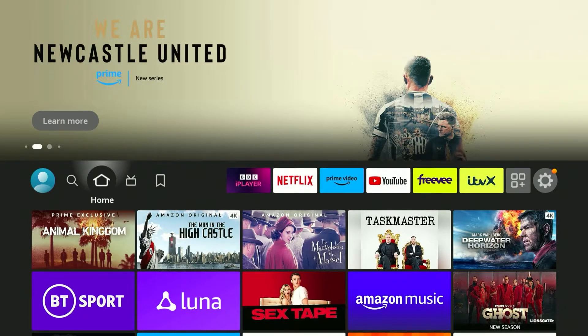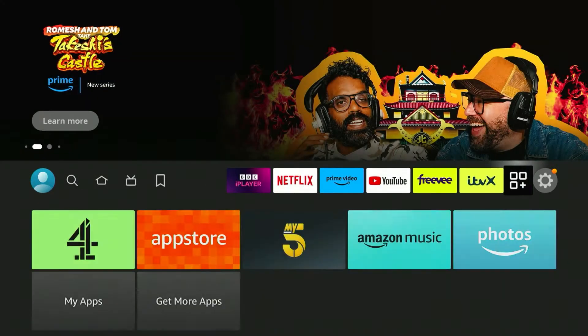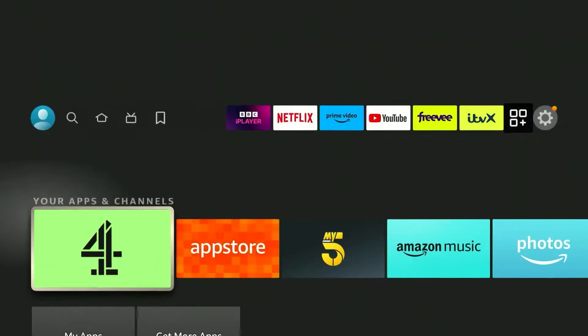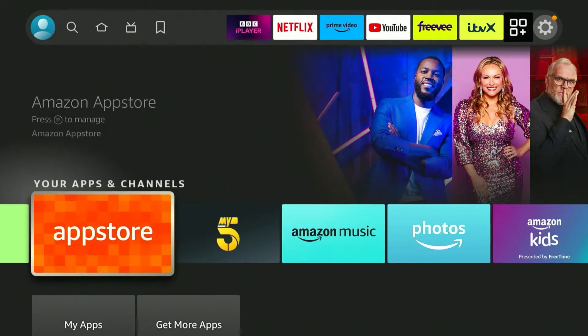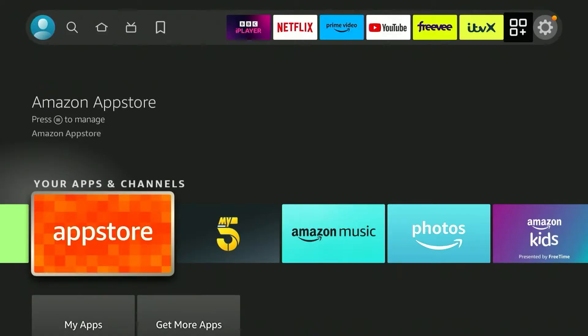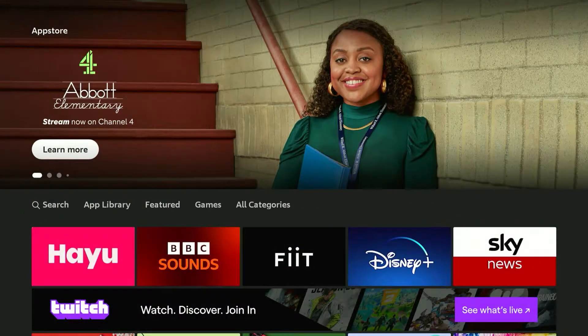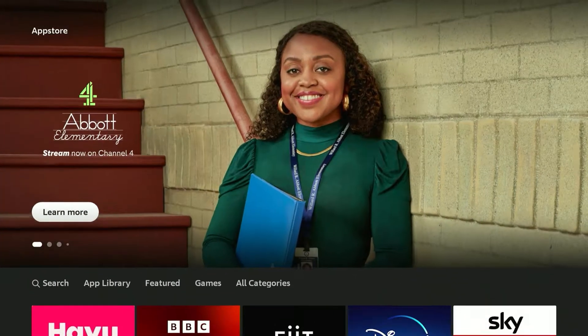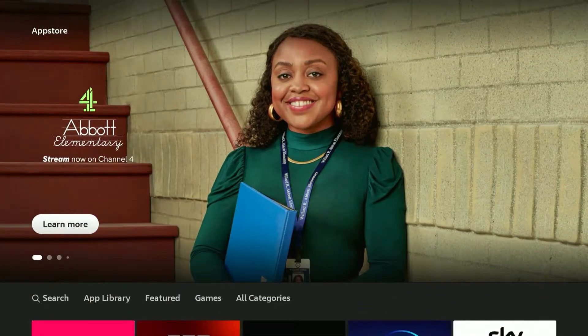To do this you want to make sure you're on the home page of your Fire Stick and then you want to scroll all the way across to the app drawer. From here you want to click on the app store. Once the Fire Stick app store is loaded it will look like this.